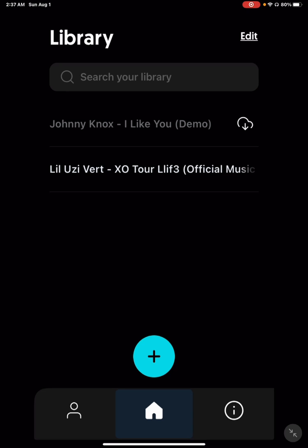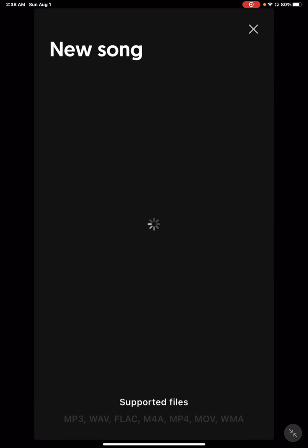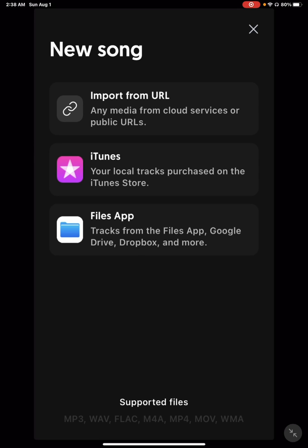Now if you click this plus sign, it'll say new song, URL, iTunes, or files. If you got iTunes music, just put it there. But most people are not buying iTunes music, let's be honest, like 99% of people do not.